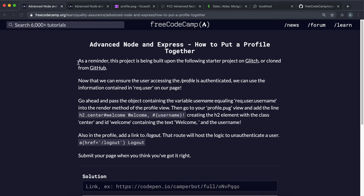So now that we have the ability to check if a user is signed in or not, the next thing to do is put together a profile page which can be used to display the user's information from the database.